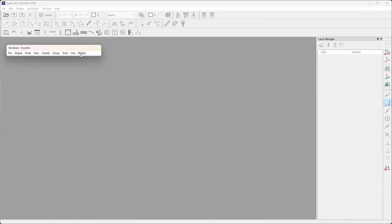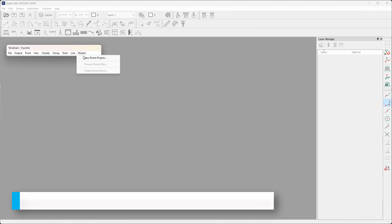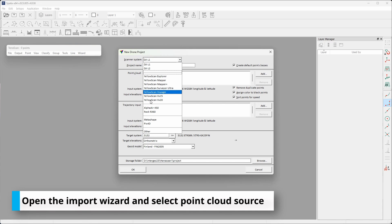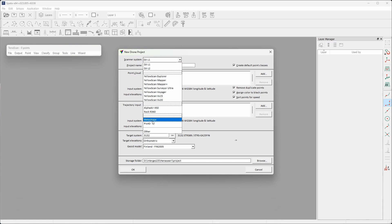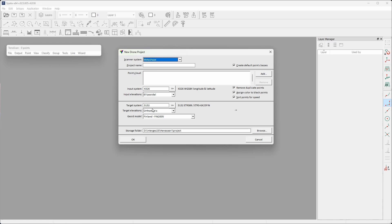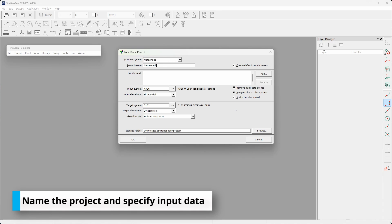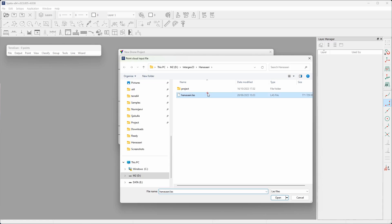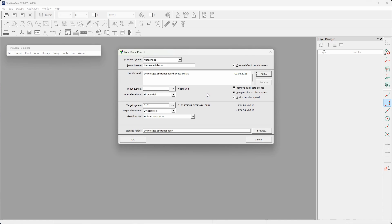This video demonstrates Terascan wizard for photogrammetric point cloud processing. The wizard is a highly automated top speed tool for point cloud processing, first implemented for UAV LiDAR clouds and now extended for photogrammetric point cloud processing.